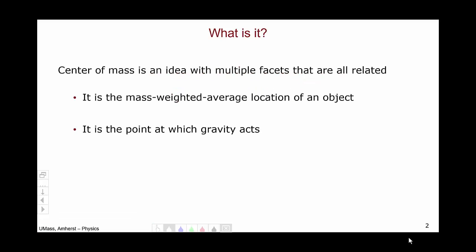So what is a center of mass? Center of mass is an idea with multiple facets that are all related. The center of mass is the mass-weighted average location of an object. Furthermore, the center of mass is the point at which gravity acts. When we get into our discussion of torque, we're going to be interested in the location at which each force is applied, which means we're going to need to figure out where the force of gravity acts. The force of gravity acts at the center of mass.